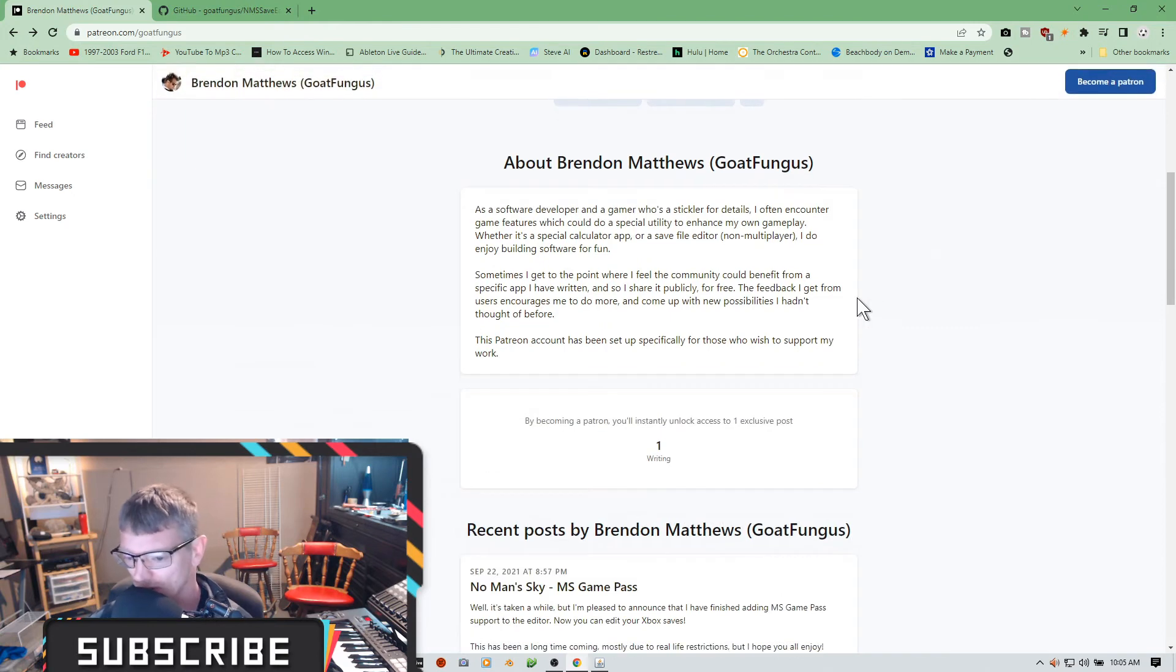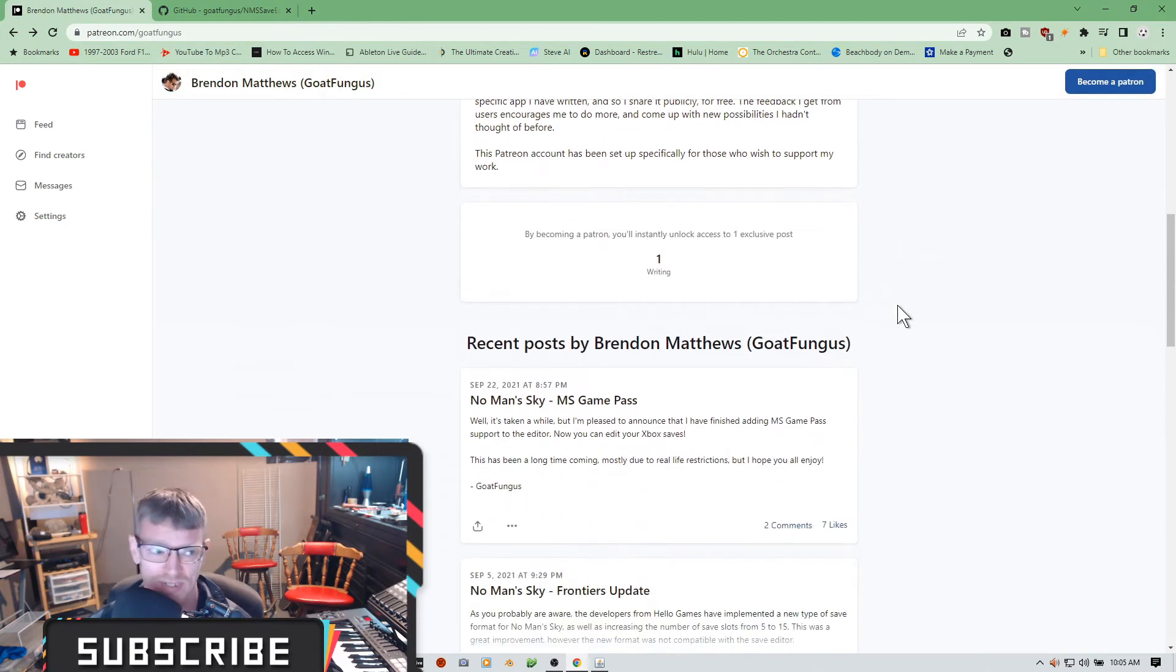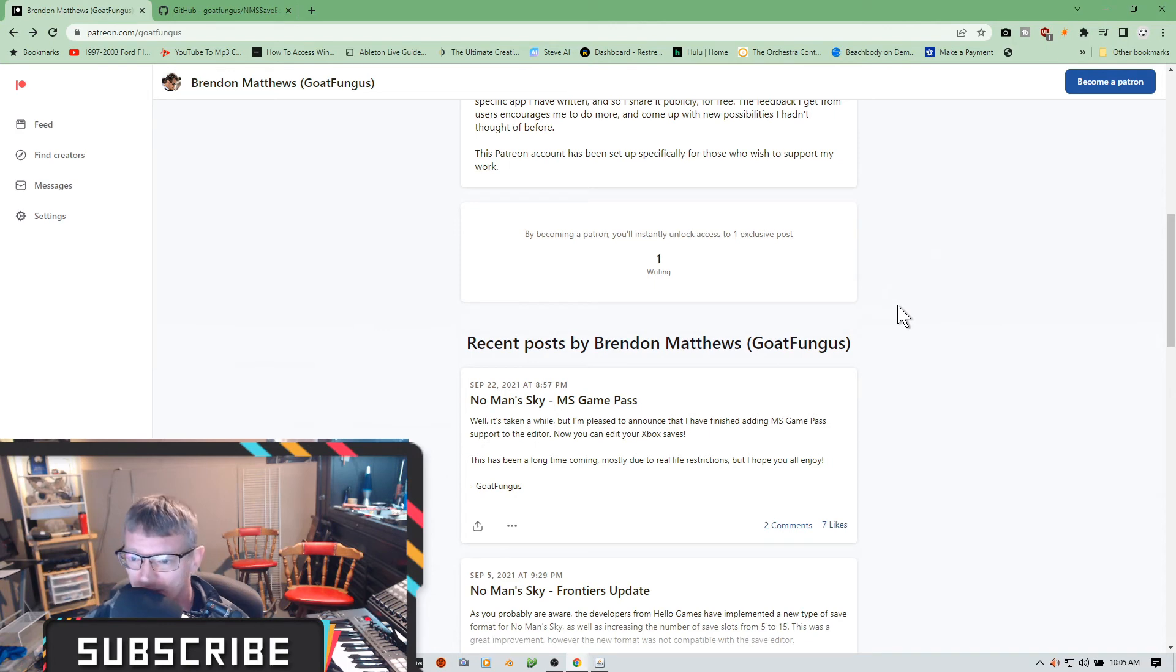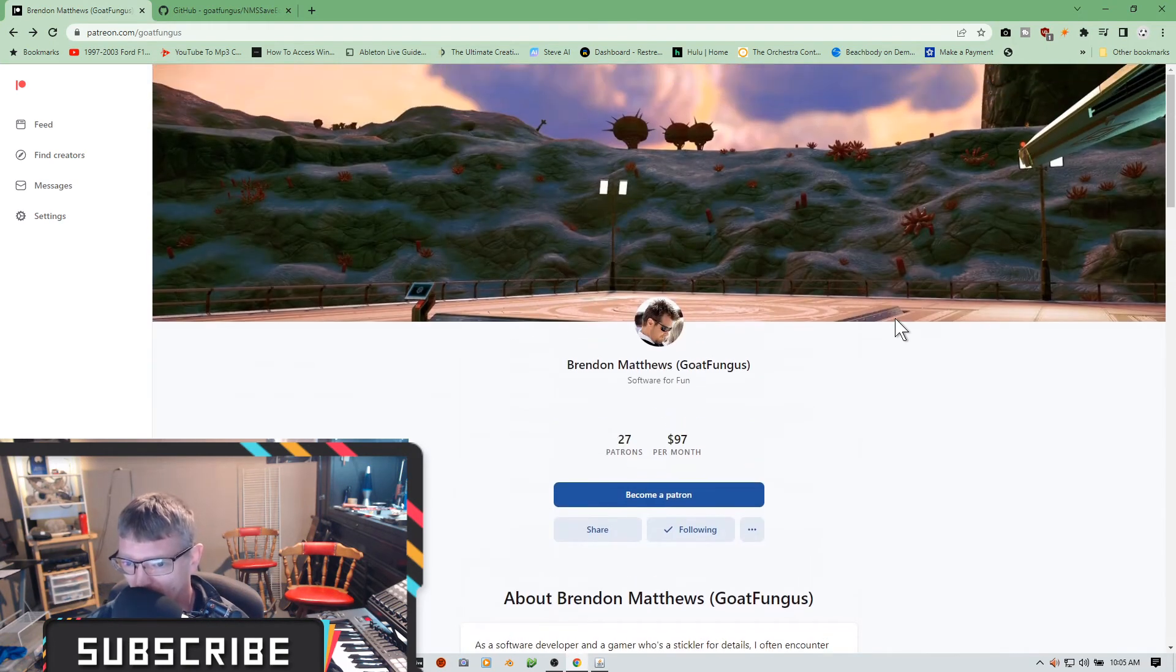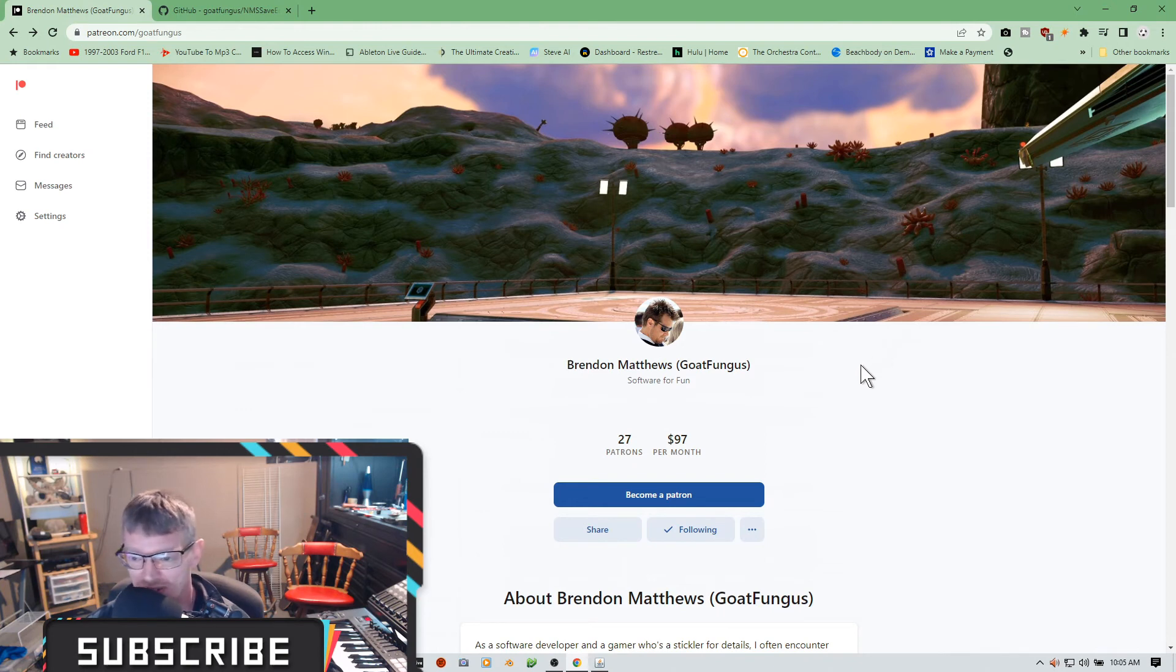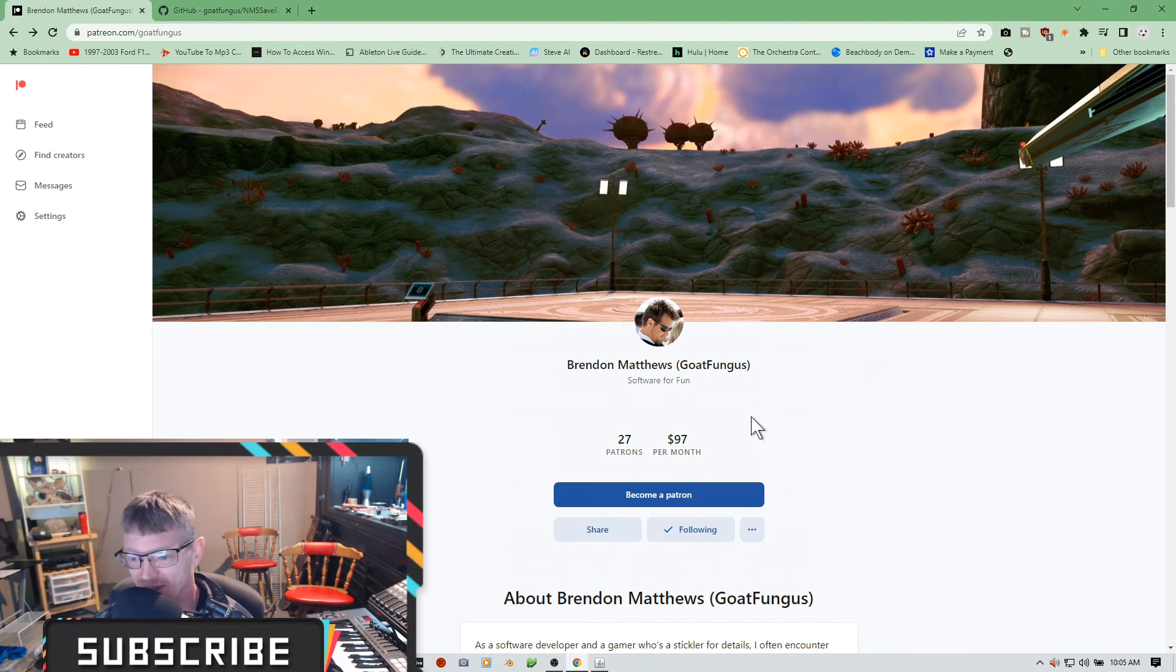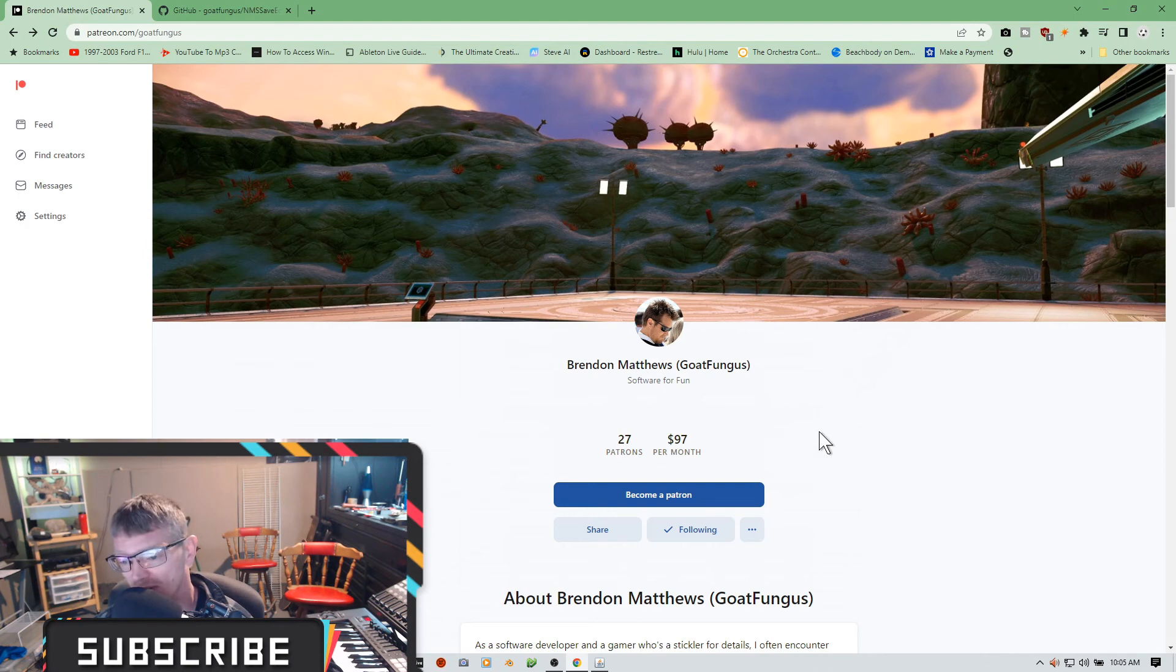So I suggest maybe coming on over here and giving him a high five and maybe supporting him as well. So this link will be in the description. So check him out. It's Brendan Matthews, Goat Fungus, the upkeeper creator of the save editor for No Man's Sky. So go check this guy out, support his page, go drop him a line, show him some love.